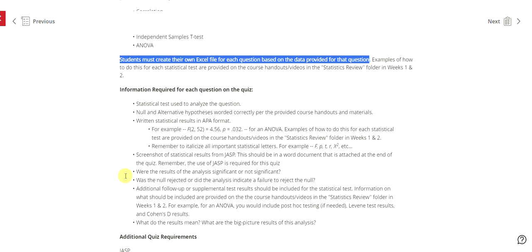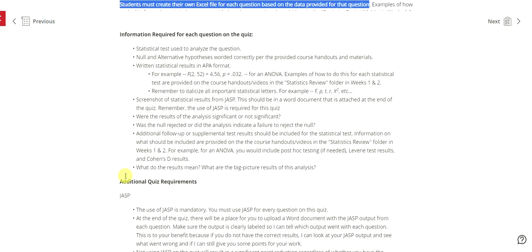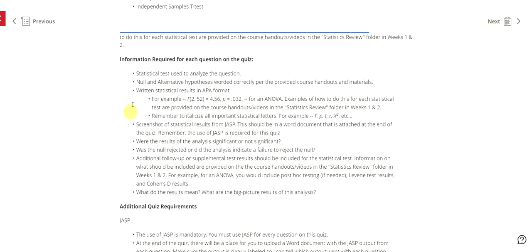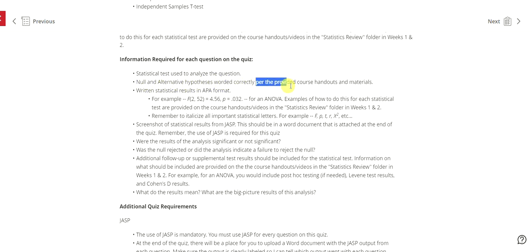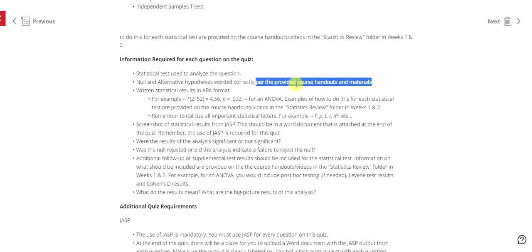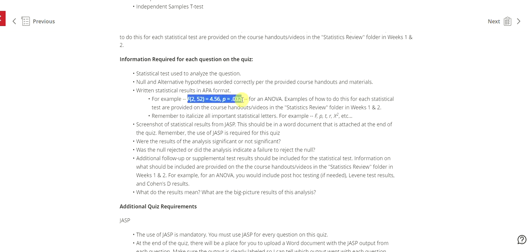So information required for each question on the quiz. First of all you need to explain, and this is for each question, the statistical test used to analyze the question. You need the null and alternative hypothesis worded correctly per the provided course handouts and materials, and this is really important. Make sure you refer to exactly how the null and alternative is worded in our provided course handouts. You want their written statistical results in APA format.